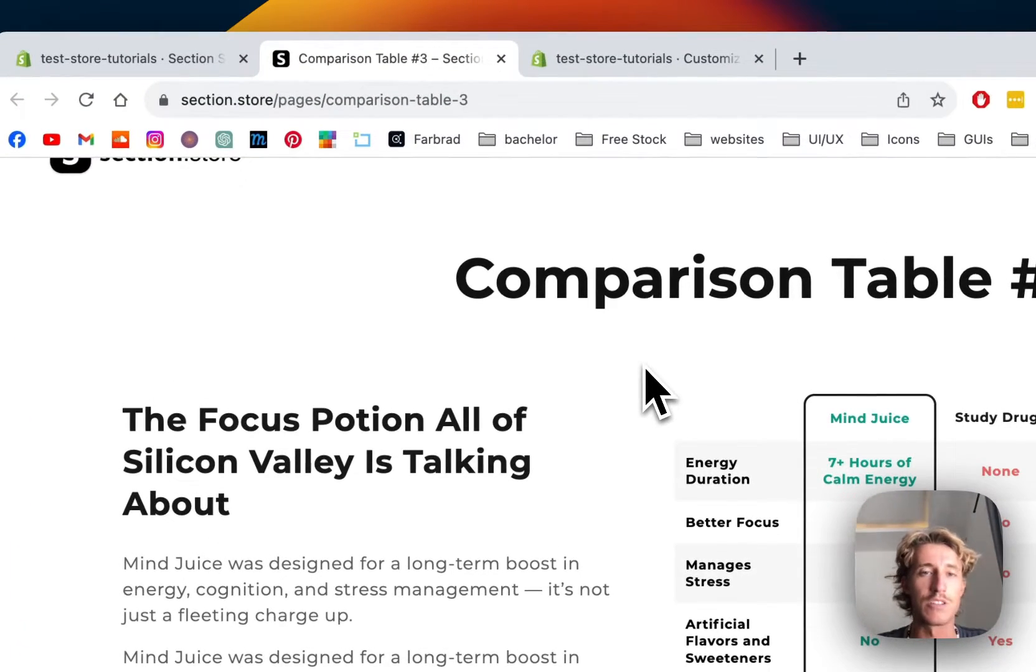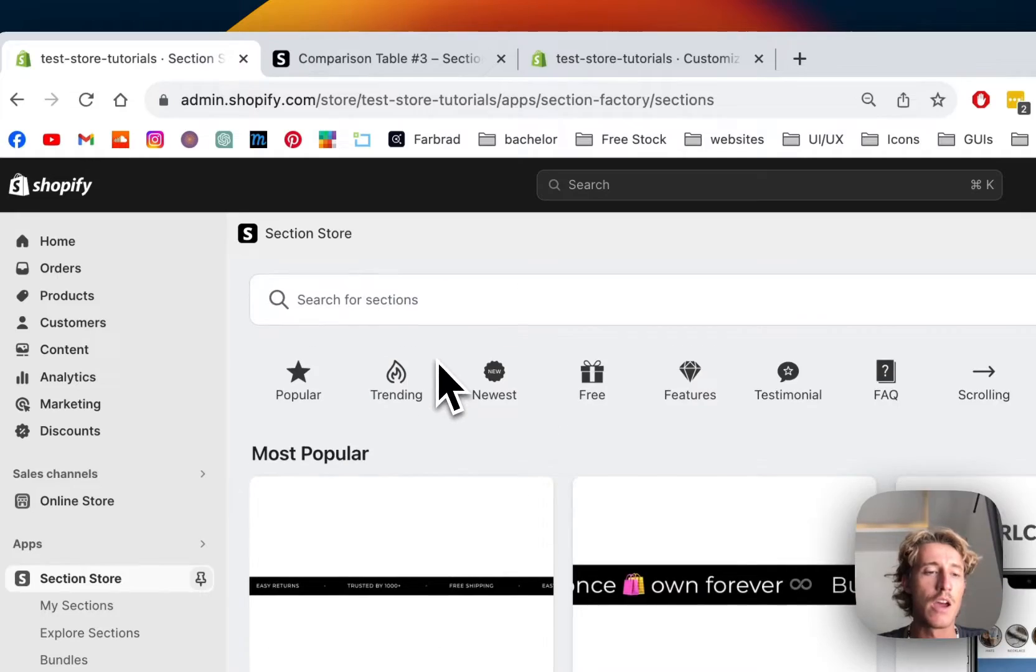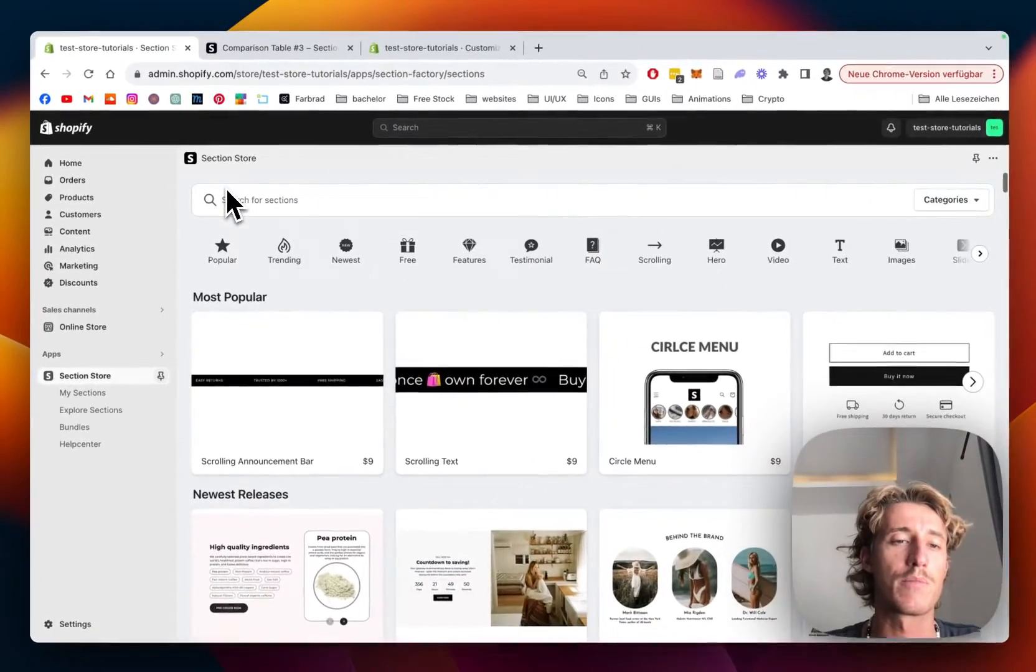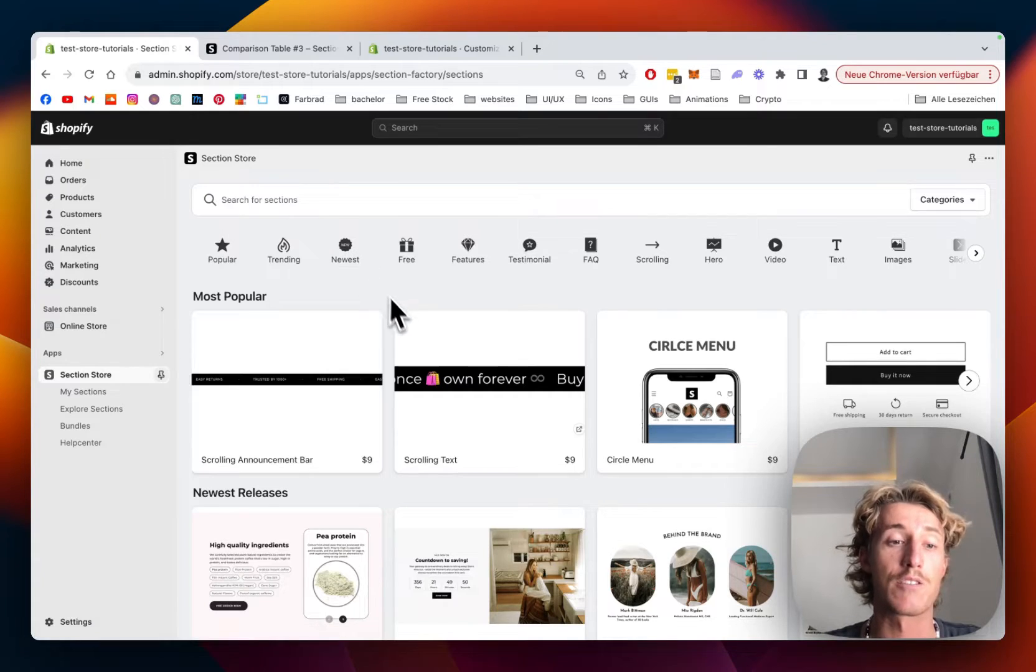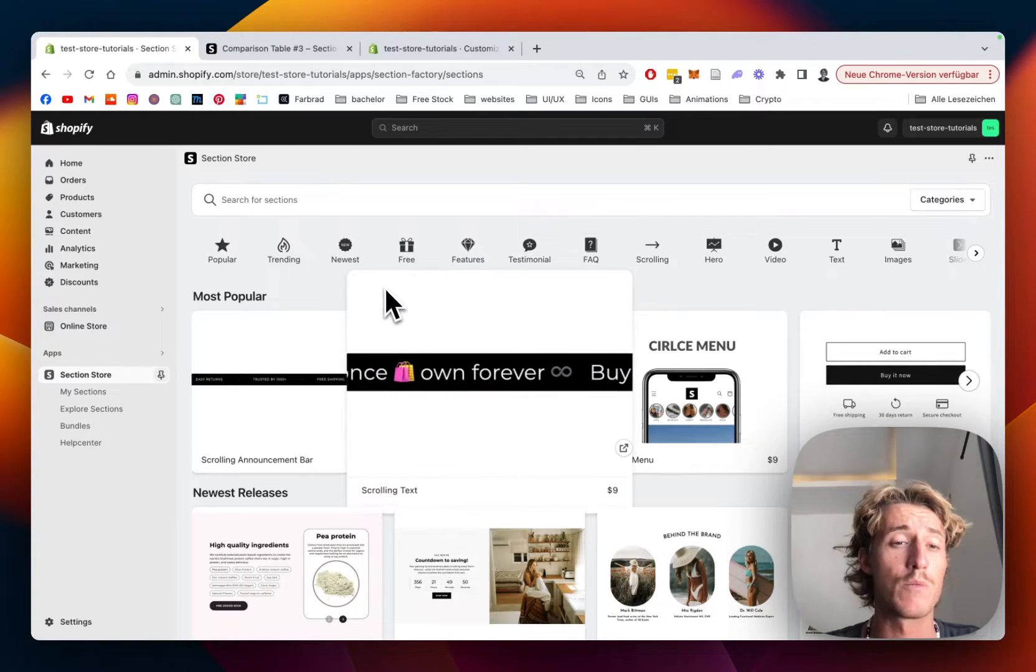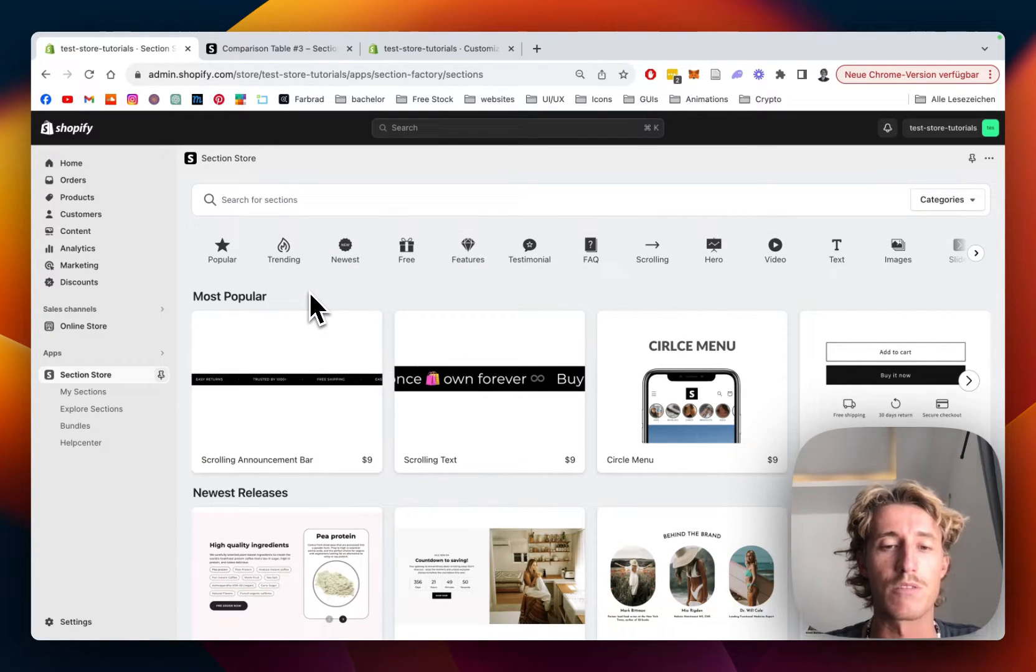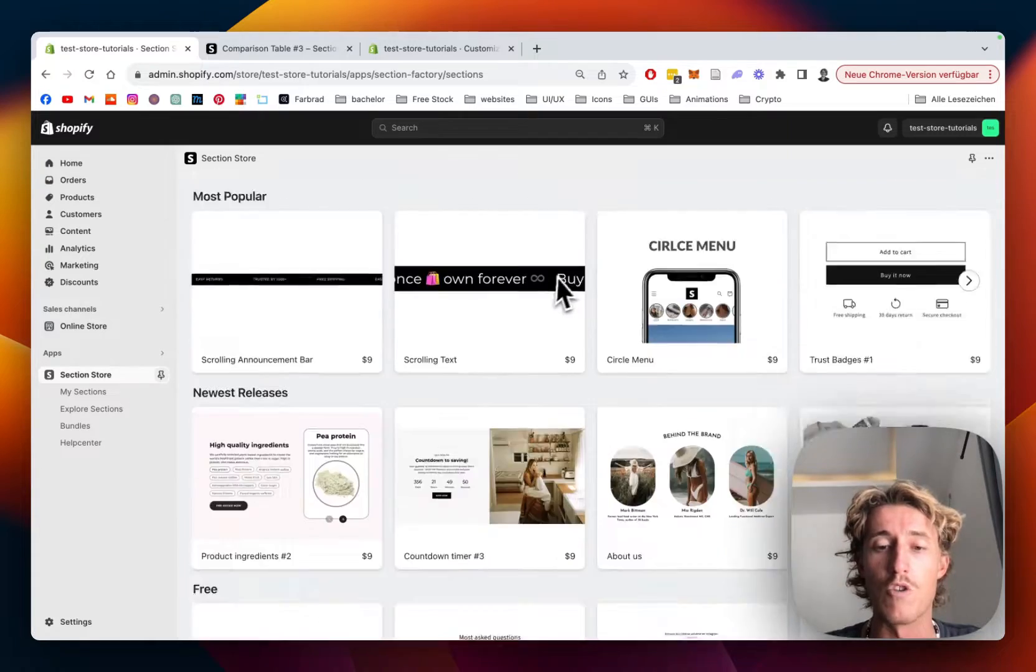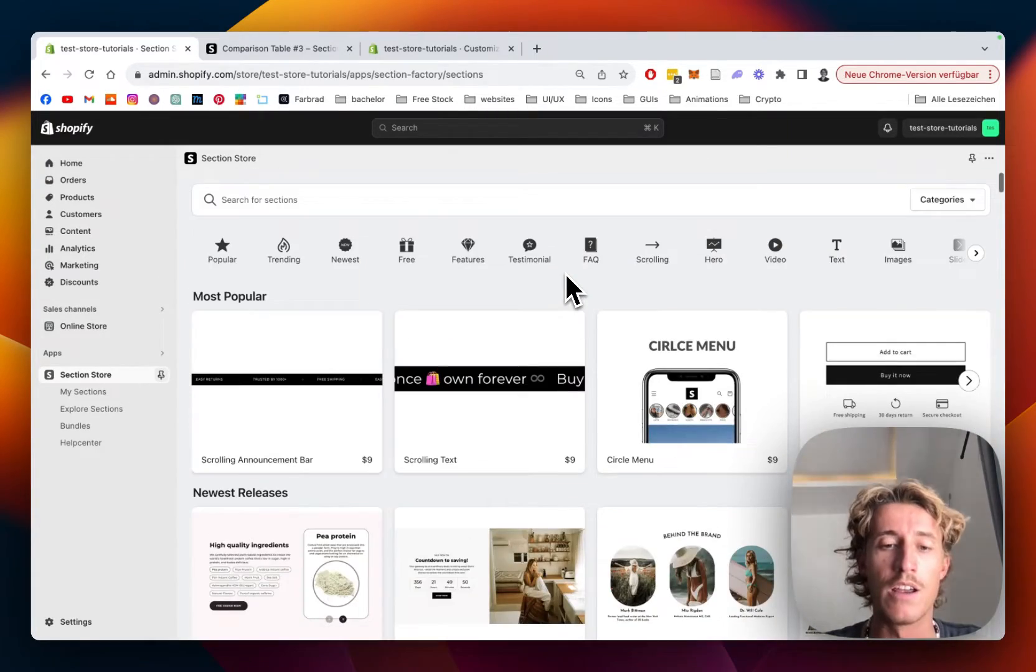Let's jump right into it. First, I headed over to the Shopify App Store where I got the Section Store app completely for free. It's a component library with over 200 fully customizable components.